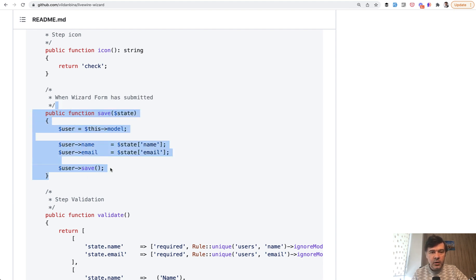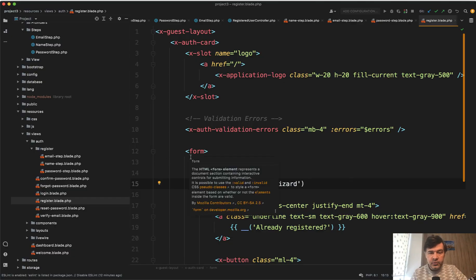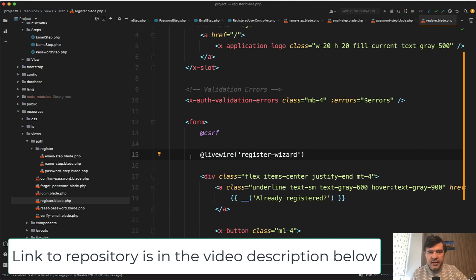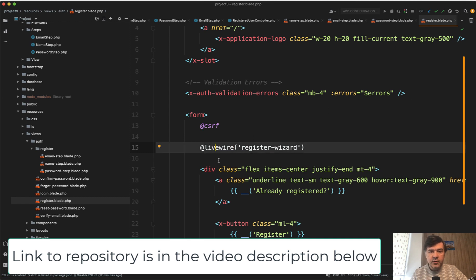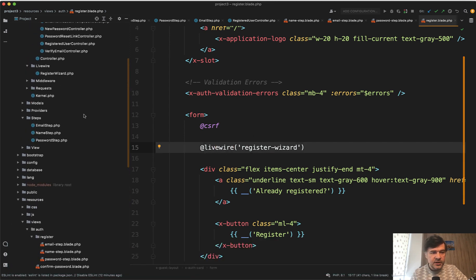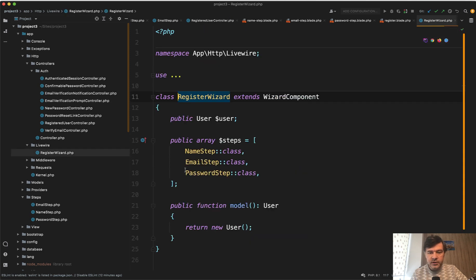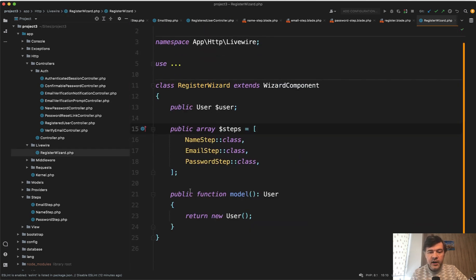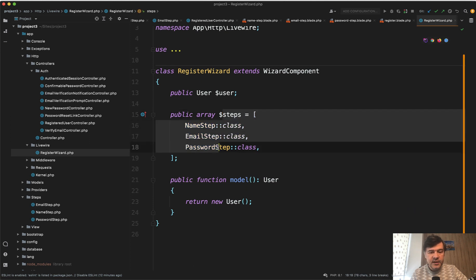Now how did it work in my case of registration? So we installed the default Laravel Breeze, but instead of those form fields, we add livewire register wizard. And this register wizard is in app HTTP livewire register wizard. And inside we define the steps, we define that we're working with user model, we define the steps and each step, for example,